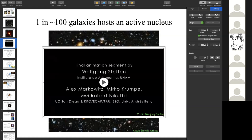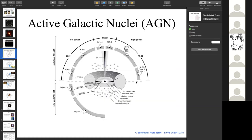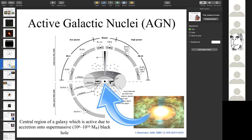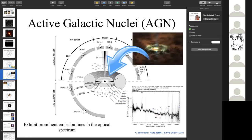A brief schematic of the active galaxy: at the central region sits a supermassive black hole of mass on the order of one million to tens of billions of solar masses, which accretes matter from its surroundings. The infalling matter forms an accretion disk. Further out are the broad line region clouds, which emit prominent emission lines — one characteristic feature of an AGN is the observation of emission lines in the optical spectrum.